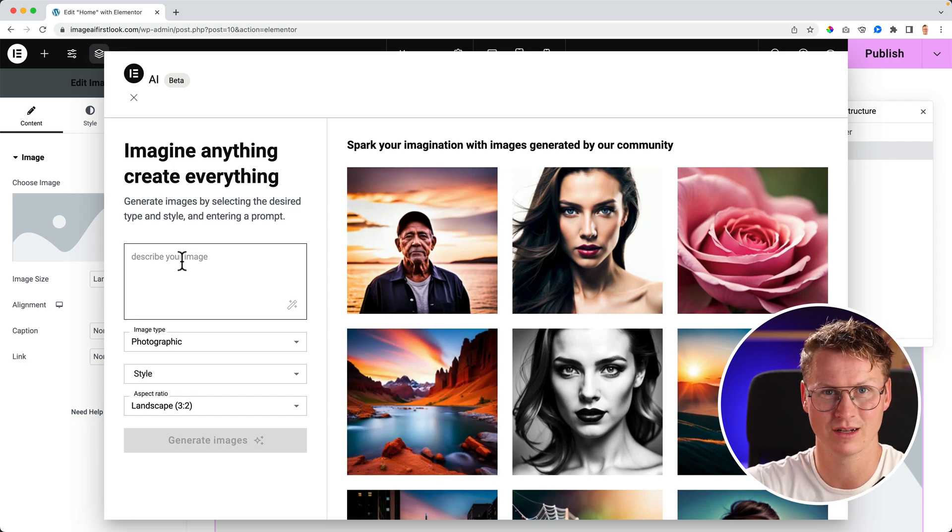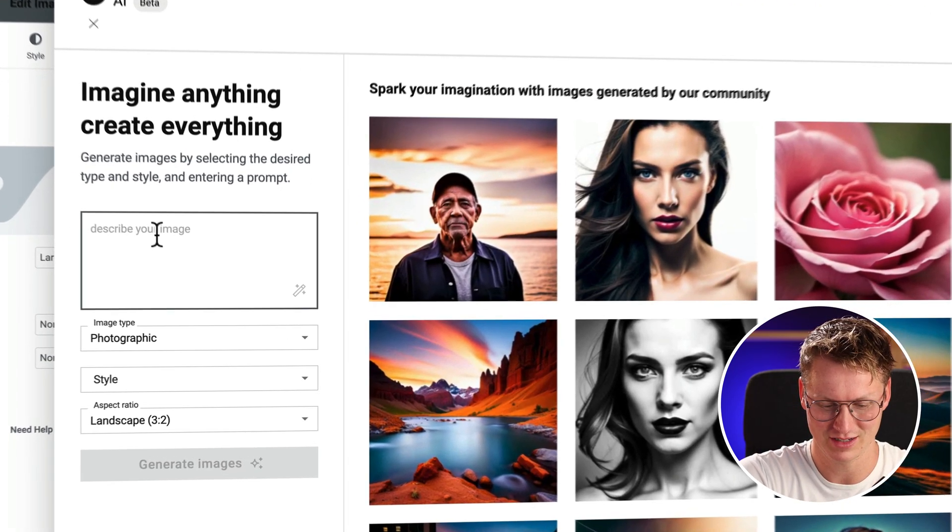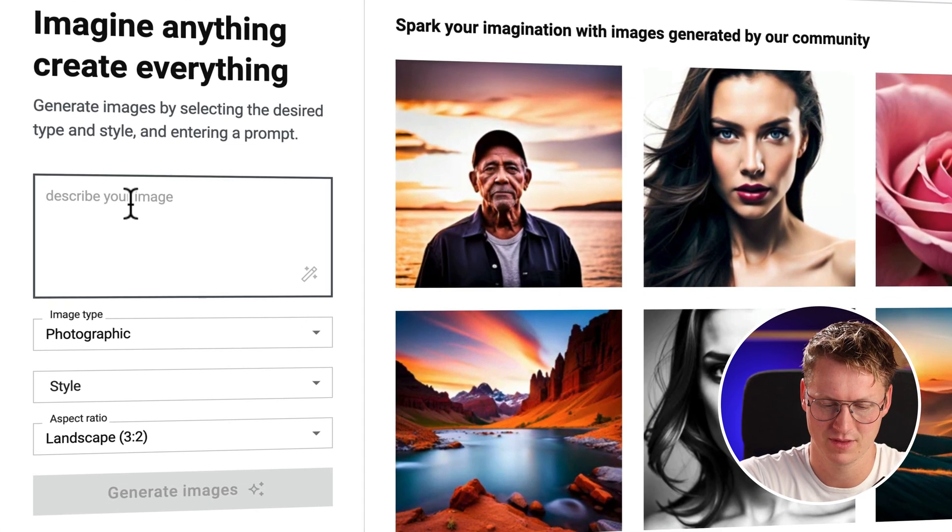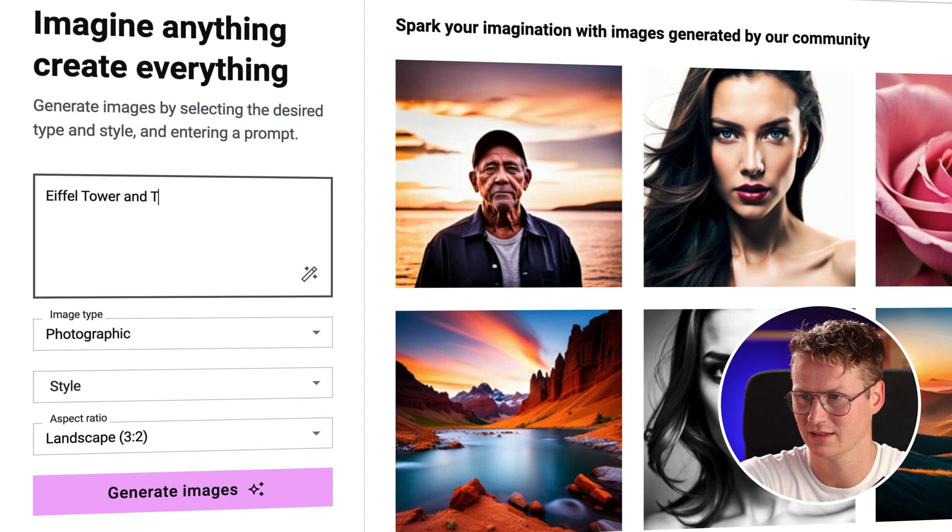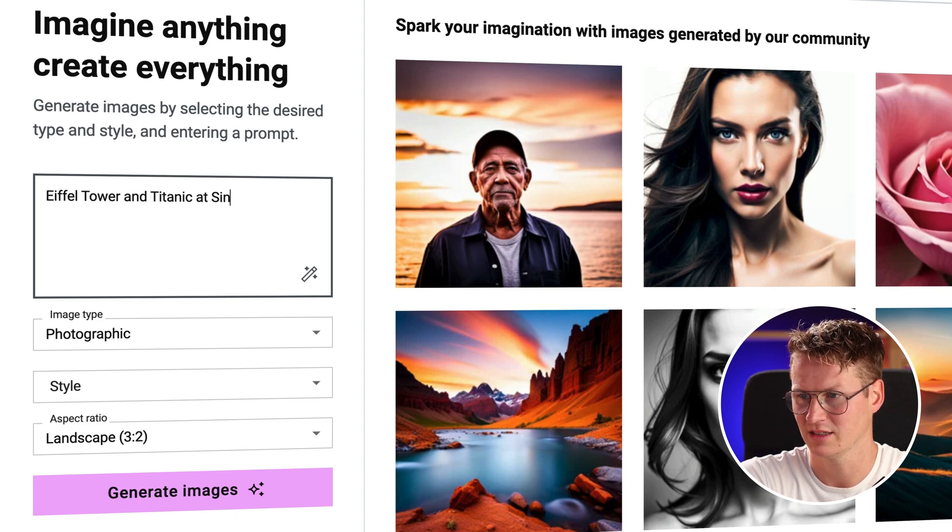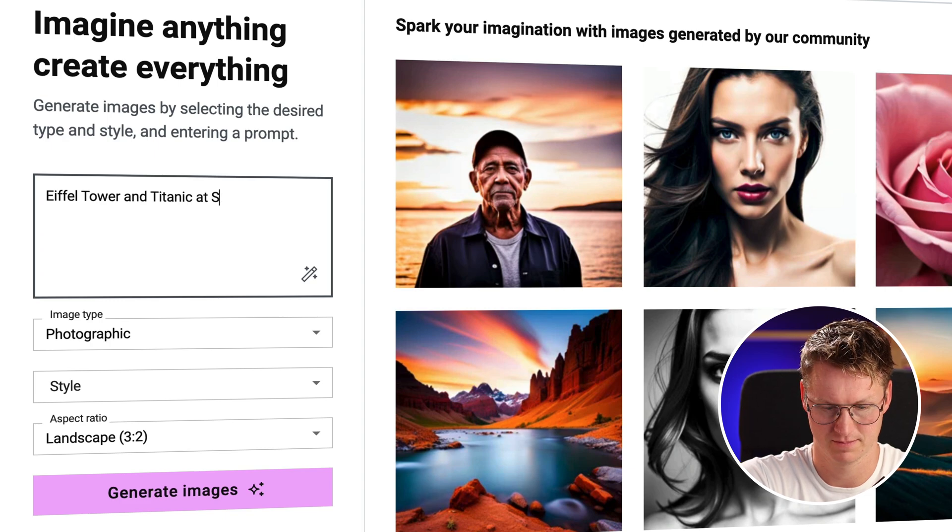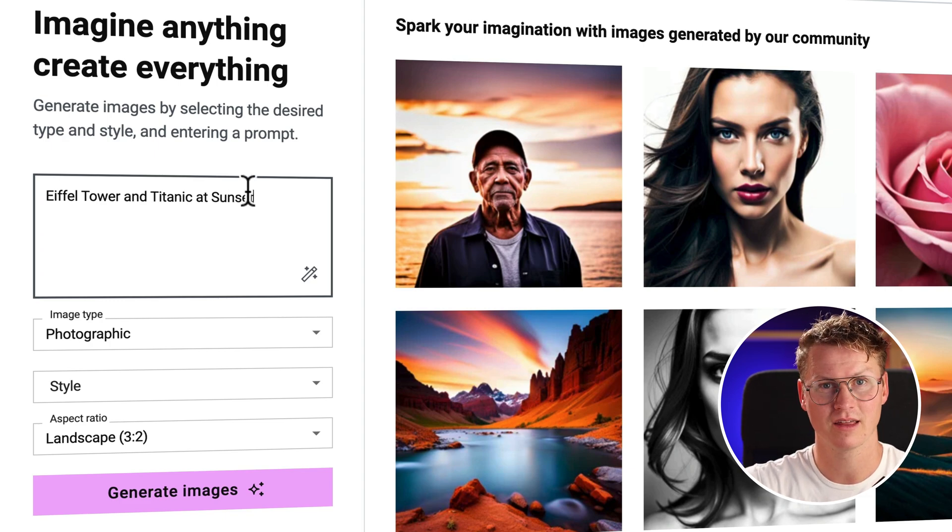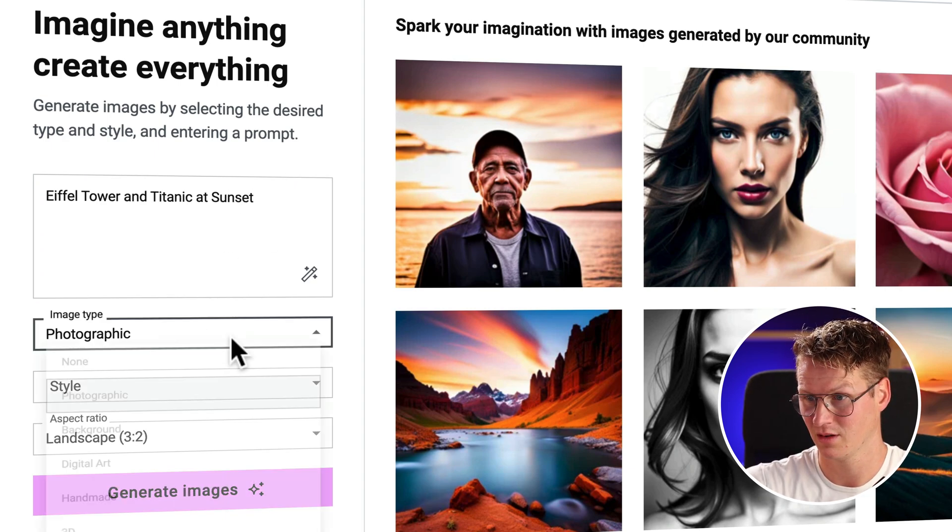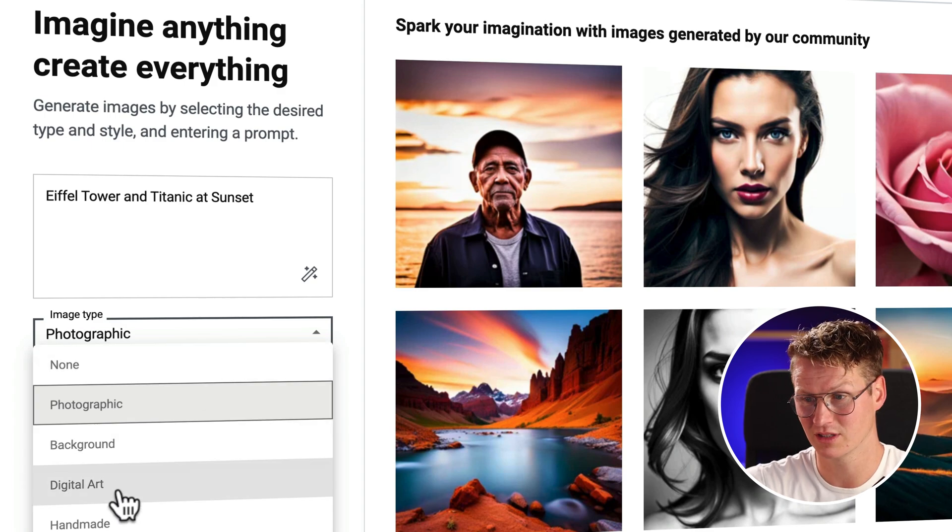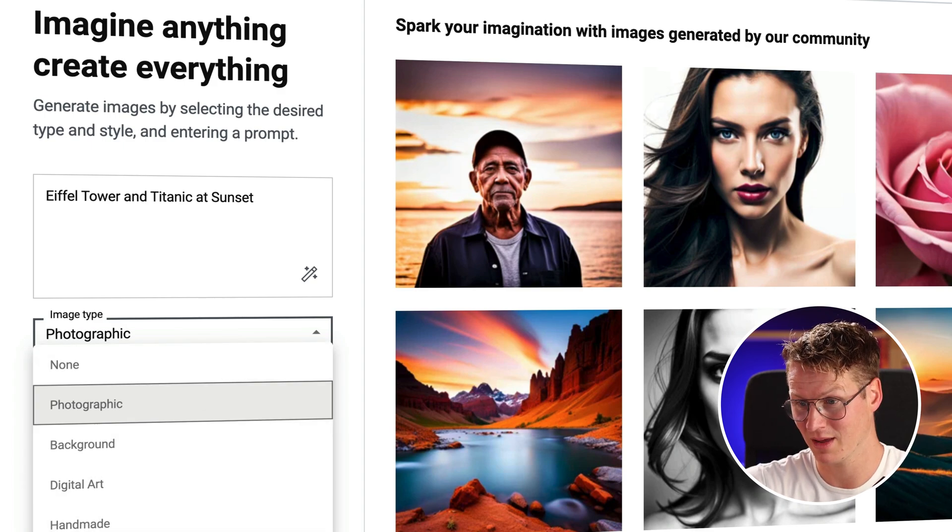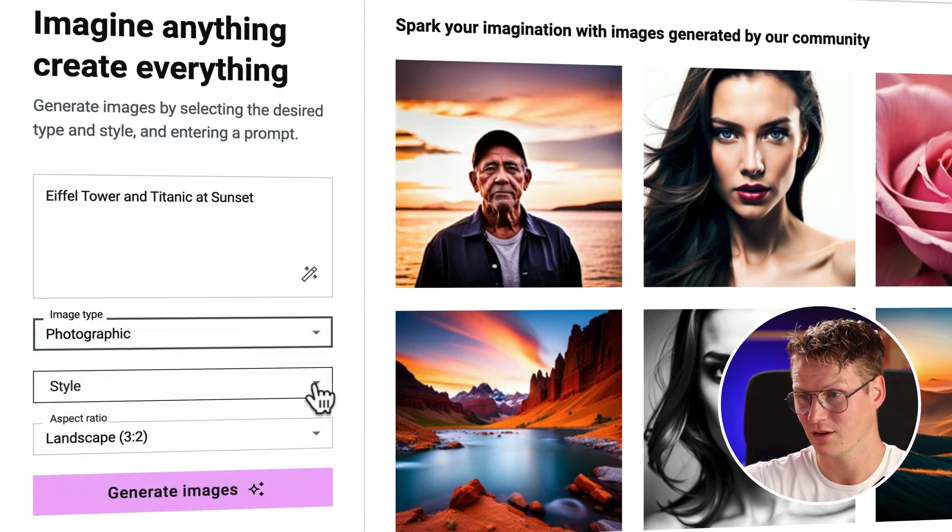We can create an image from scratch. I can describe an image, so I can say Eiffel tower and Titanic and sunset. And then you can have different kinds of images: photographic, background, digital art, handmade, and 3D.